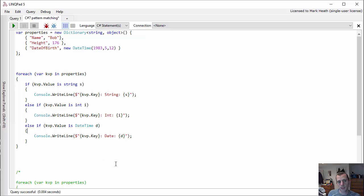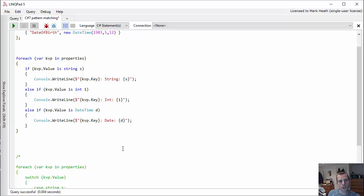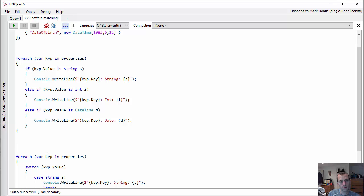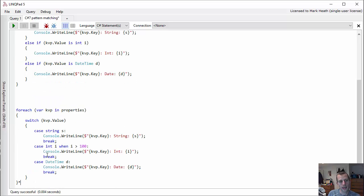So that's a really nice simple way of just cleaning up the syntax of your code a little bit. And there's also a version of this that works with switch statements. Now switch statements aren't really my favorite bit of C# syntax, but this gives them a little bit more usefulness.